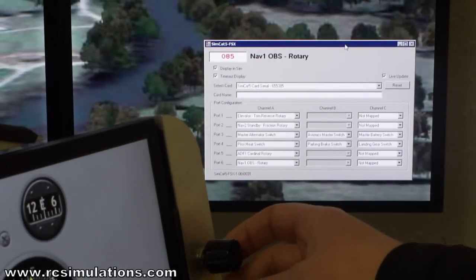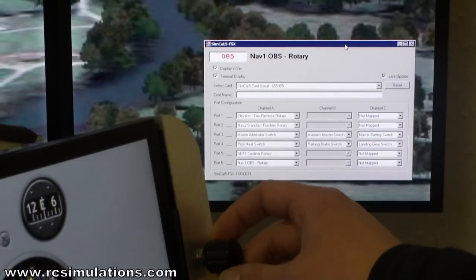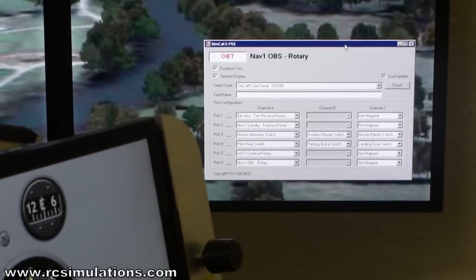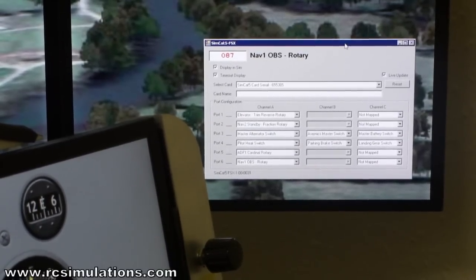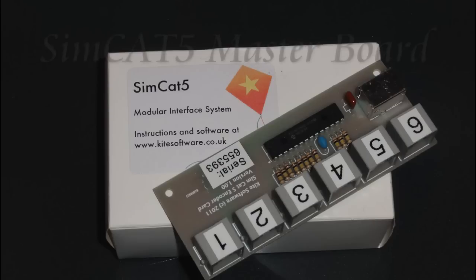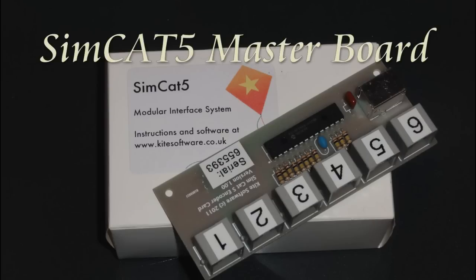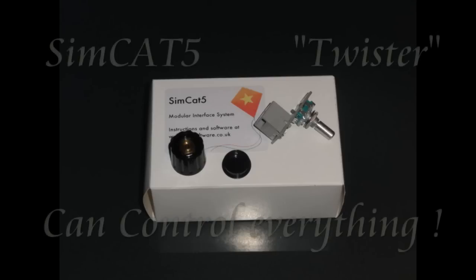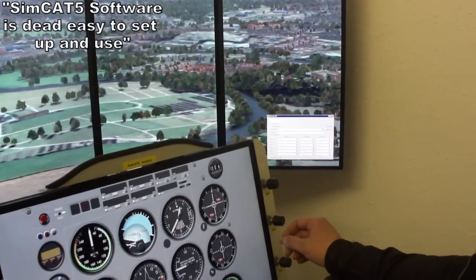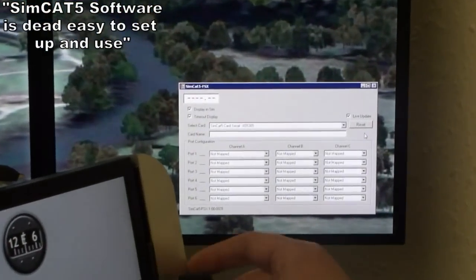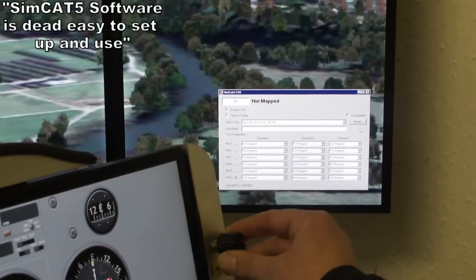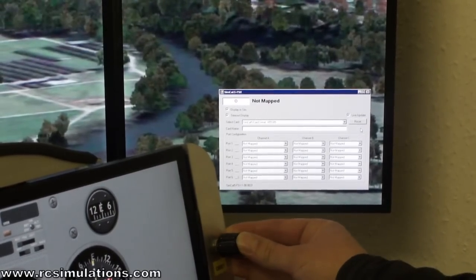This is the SimCat 5 encoder system. It's very easy to set up. You can set up twisters which allow you to rotate and push buttons, and you can set them up to many different functions on FlightSim as you would need. We have rotary twisters so you can do rotary controls on your aircraft, and you can do a push button on the end.